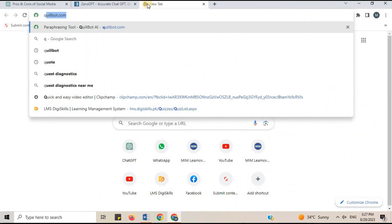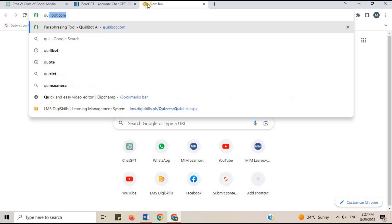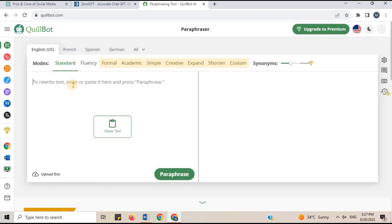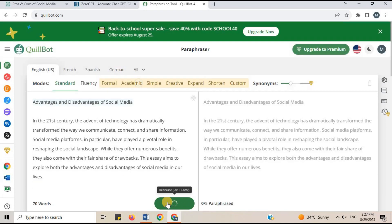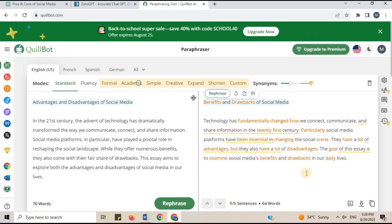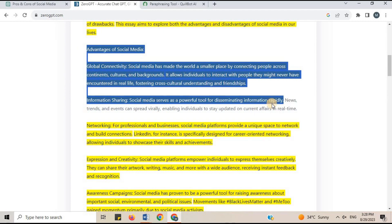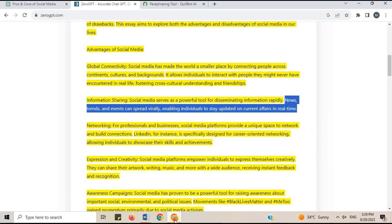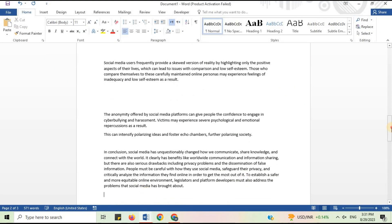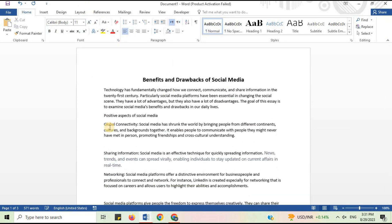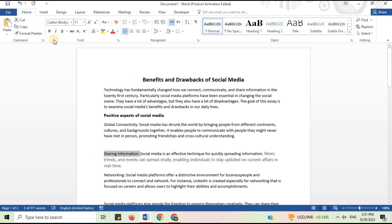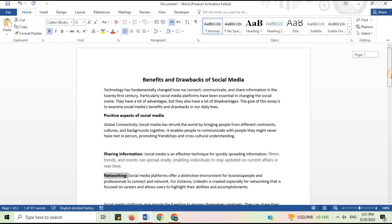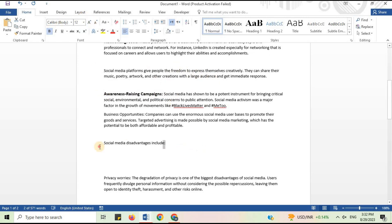Open your internet browser. On the search bar, type QuillBot.com. Click on Paraphrase and paraphrase the sentences one by one using this amazing paraphrasing site. As you can see, I have paraphrased the whole essay. Now it is 0% AI generated text. In this way, the AI detection is removed.